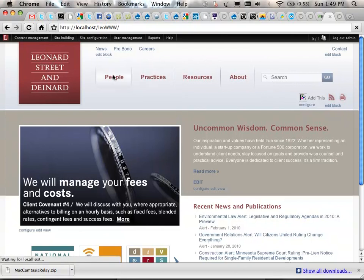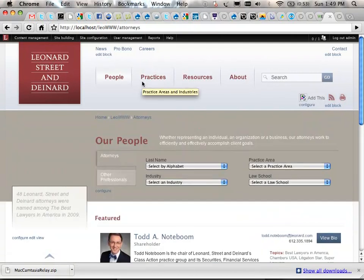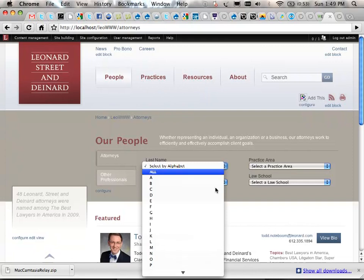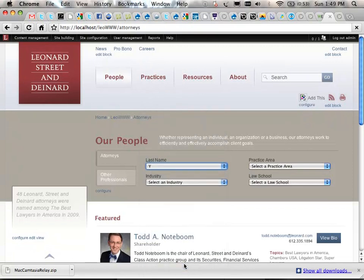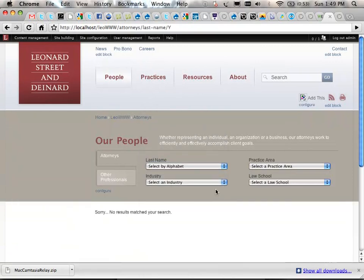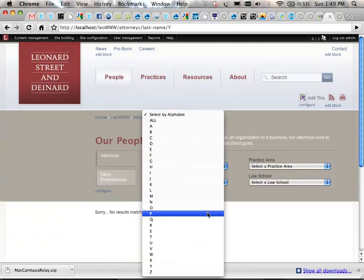There's probably not a better example than on the attorney bio pages. It could be an attorney, a shareholder, a director of something, a paralegal, a CEO or a board member — they're just people in general. They wanted a letter-by-letter navigation for last names, so we gave it to them. And there's nobody with the last name Y — I was heading for V anyhow.